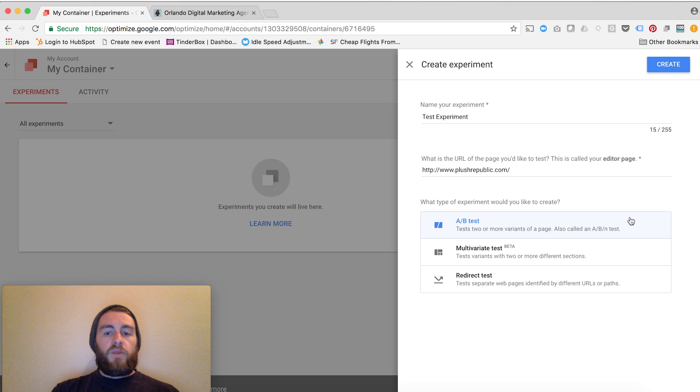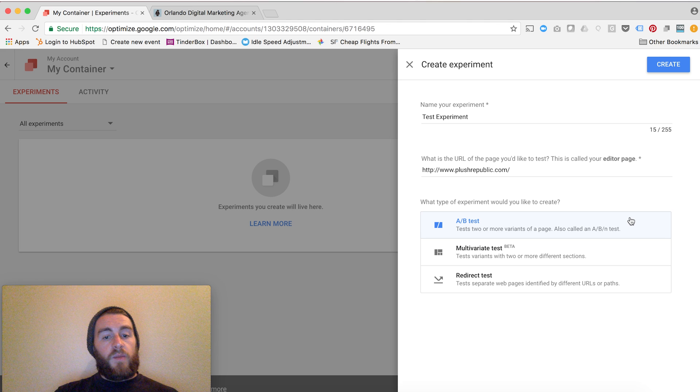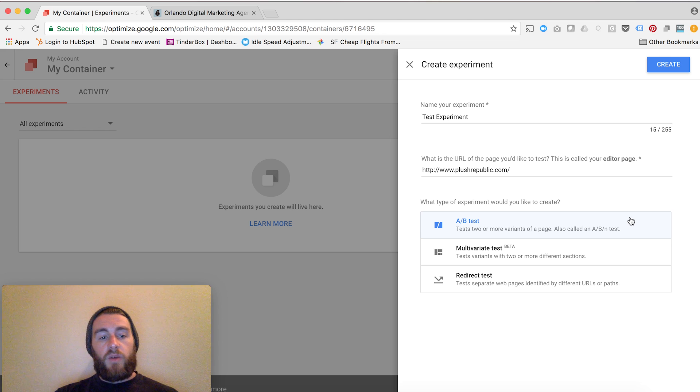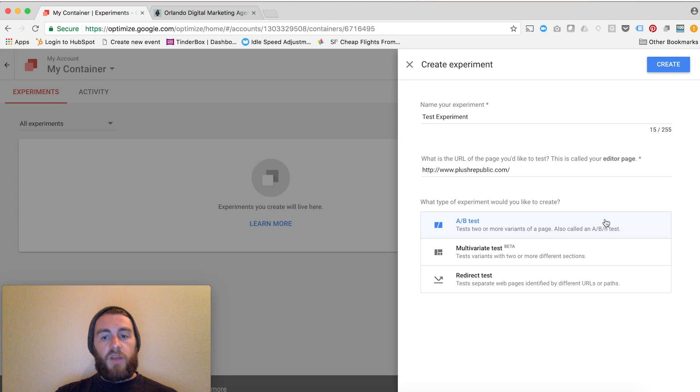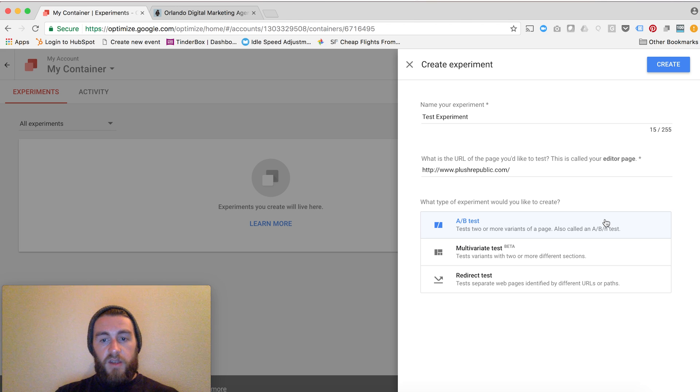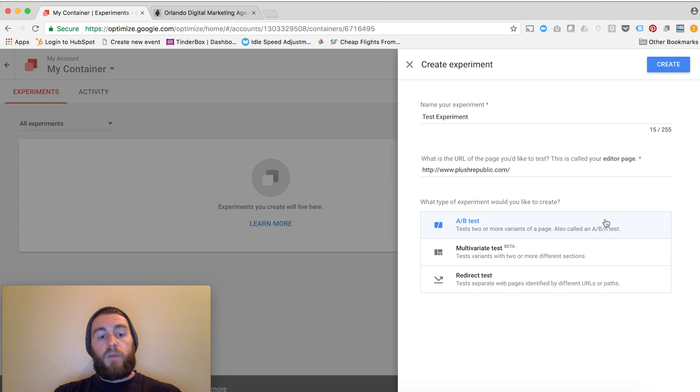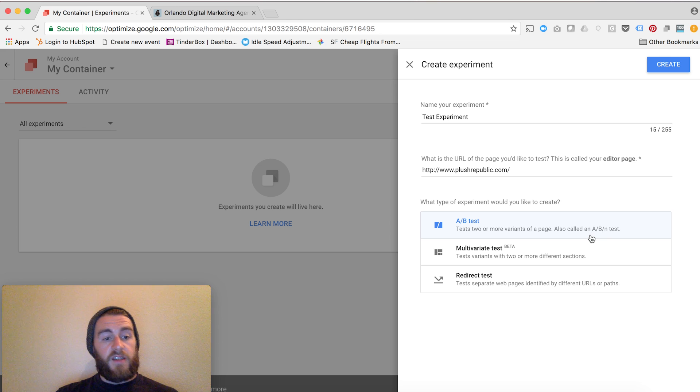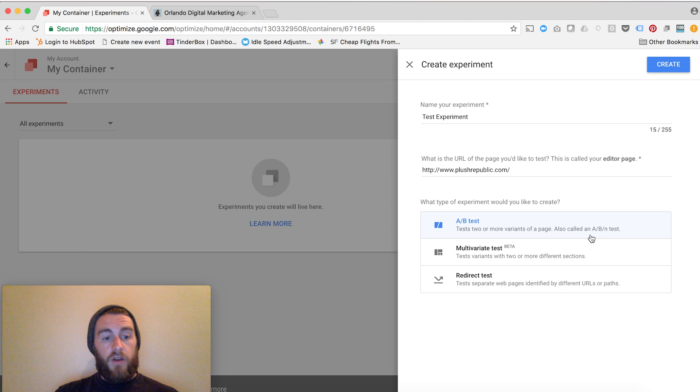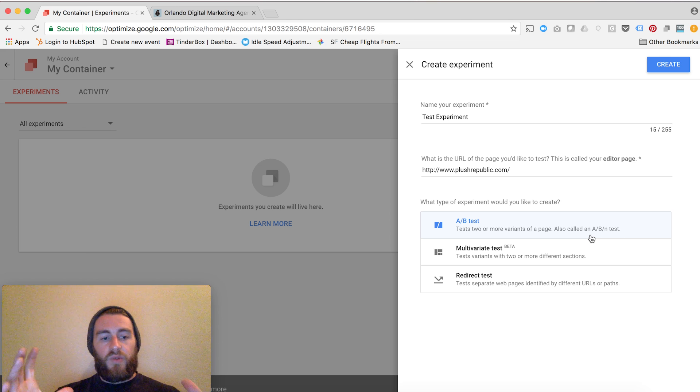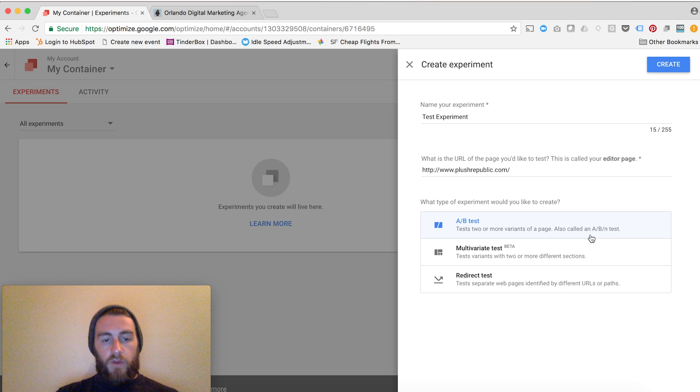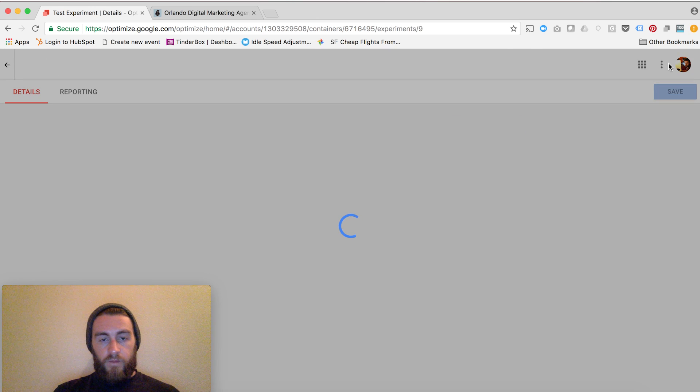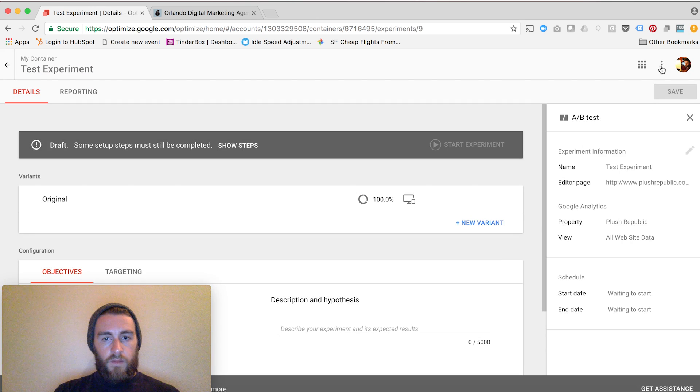They have some documentation on what these different tests are, so if you're not familiar with the difference between an A-B test, a multivariate test, and a redirect, check out the link in my description. Essentially, an A-B test is testing two different variants. A multivariate test can be multiple variations on a single page testing, which is optimized the best. And a redirect test is testing two unique URLs against each other. If I cloned it and created two completely separate pages and wanted to see which should perform better, that's where a redirect test would come in handy. For now, I'm going to do an A-B test and click Create.